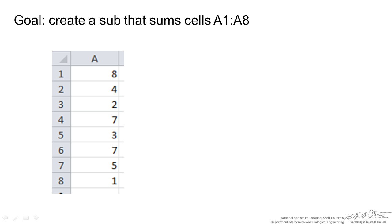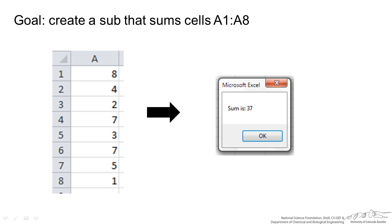The first example: the goal is to create a sub that sums cells A1 to A8. We have a fixed range and a fixed location. Basically what we want to do is create a subroutine that will sum those eight numbers. Obviously this is pretty trivial because you can just use the sum function in Excel, but we want to create a subroutine that outputs the sum in a message box.